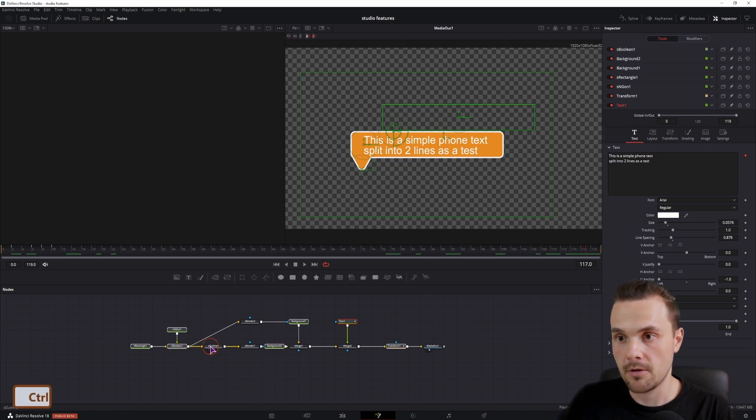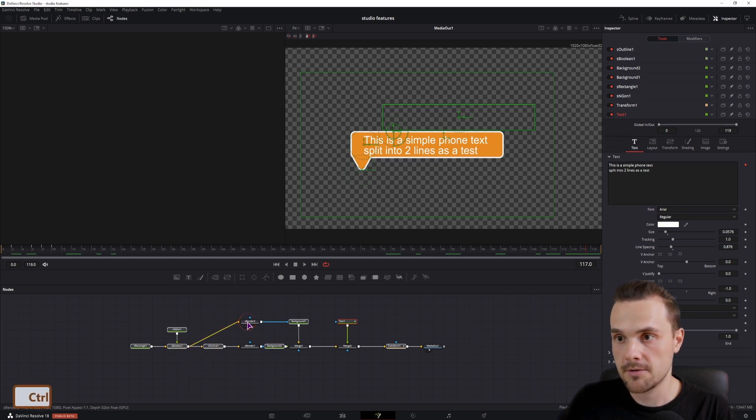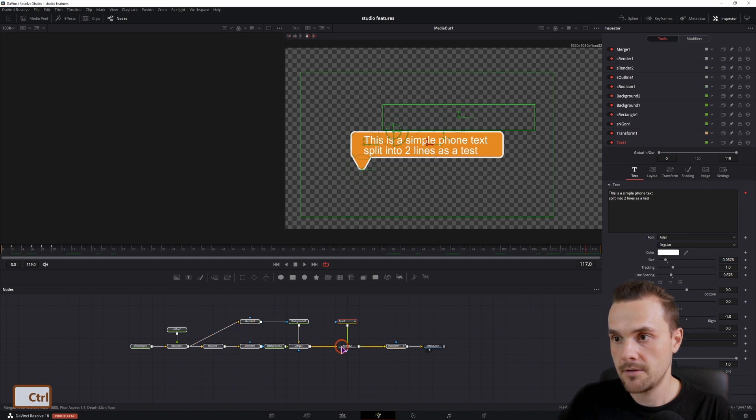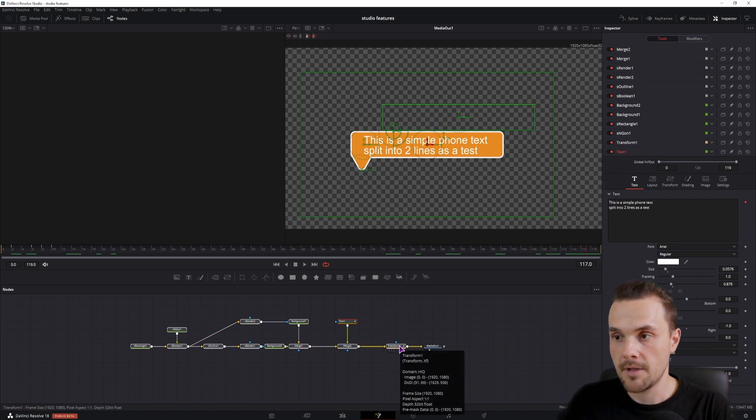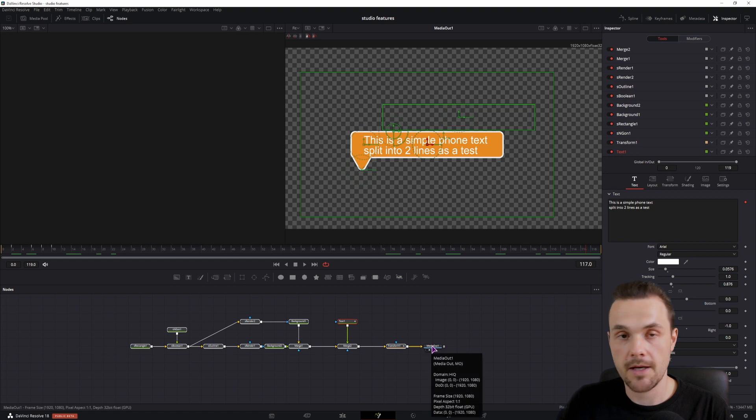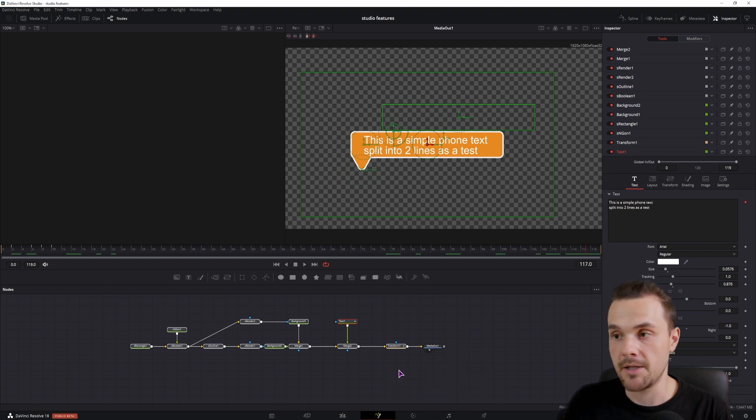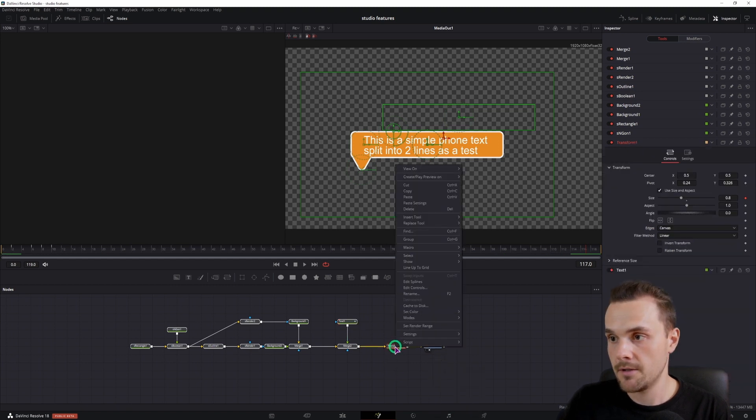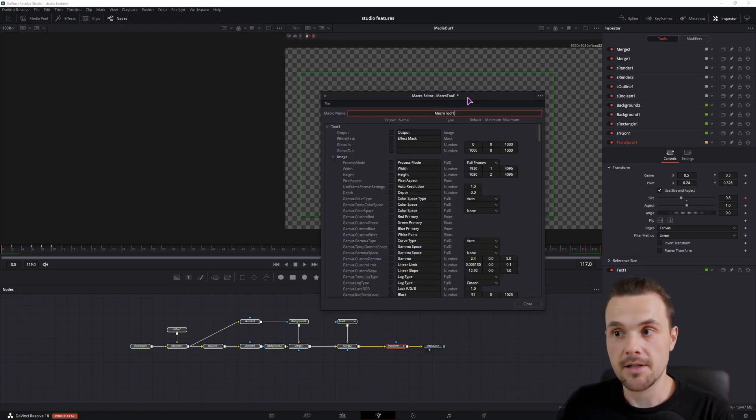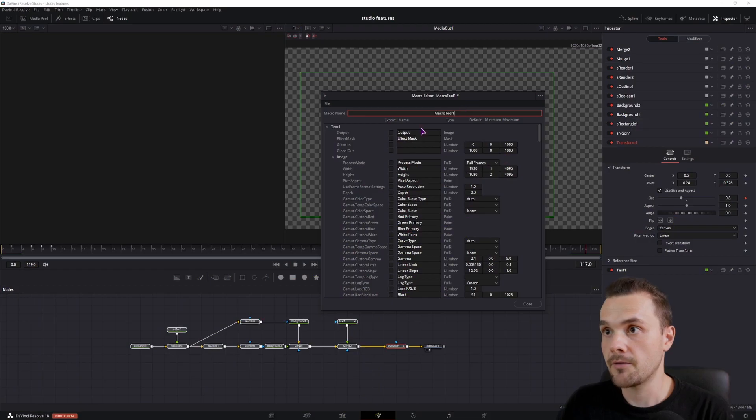Then afterward select all of the other nodes that you don't need. Then right click on the last node in the composition, and don't select the media out. Right click, Macro, Make one. Now because I've selected the text tool first, it shows up at the top and I can simply select it here so I can see what do I want to be able to change.